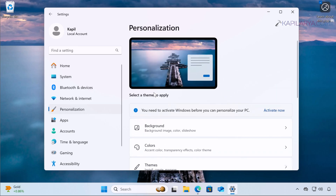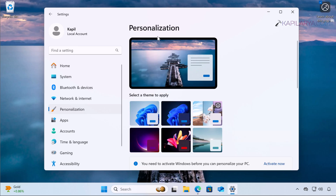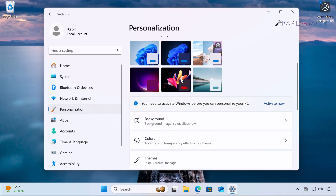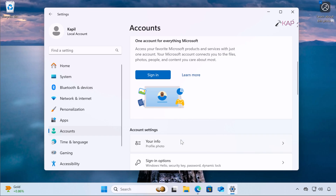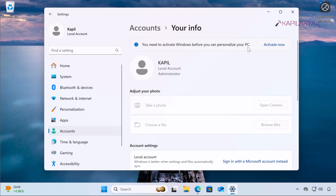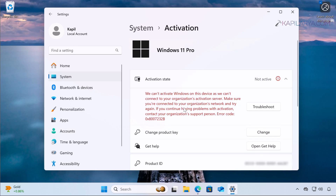If you do not activate Windows 11, you cannot personalize your system. If I go to Personalization, you can see the message: you need to activate Windows before you can personalize your PC. I also cannot change the desktop background or my profile picture because I have to activate Windows 11 first. So let's see how to fix the activation errors in this guide.